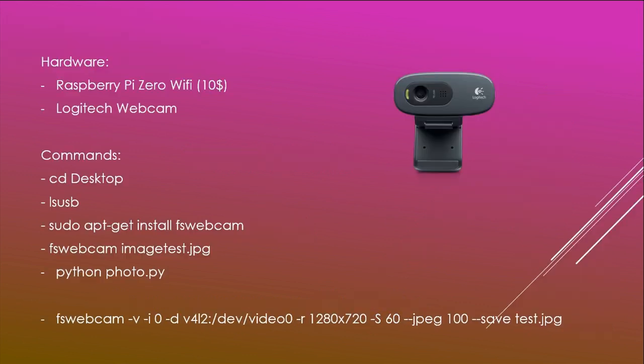I used the Raspberry Pi Zero Wi-Fi which costs around $10. For the webcam, I advise you to have one from Logitech. They are supported by default on the Pi.